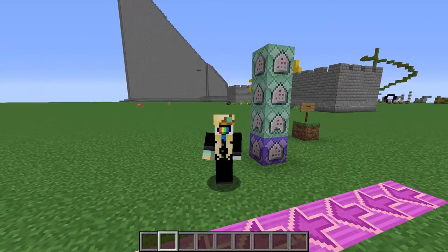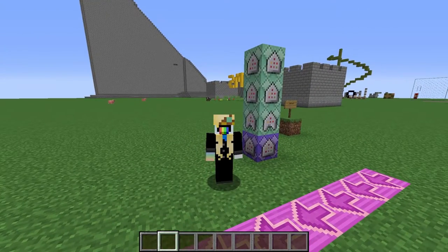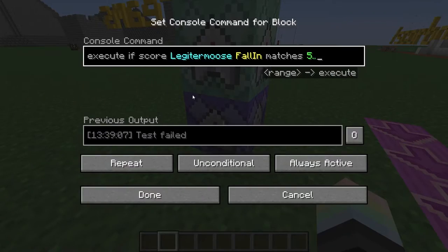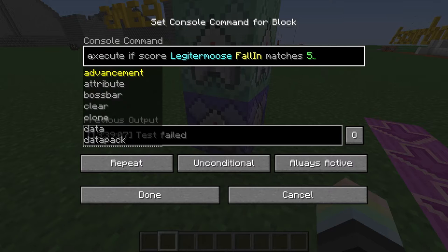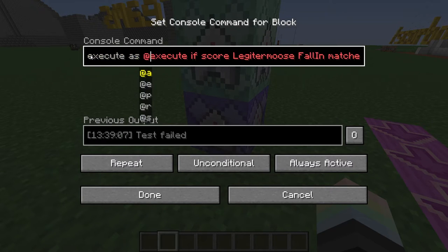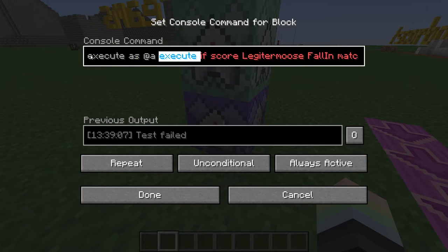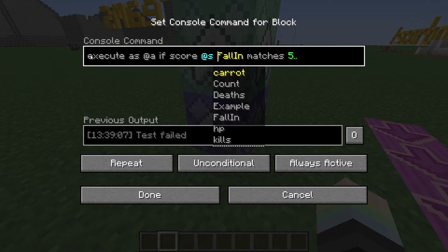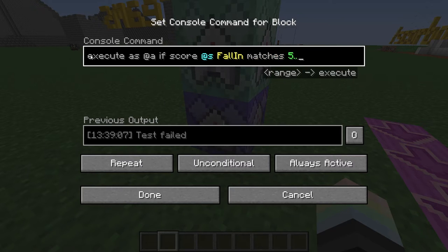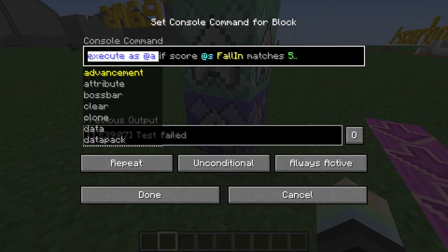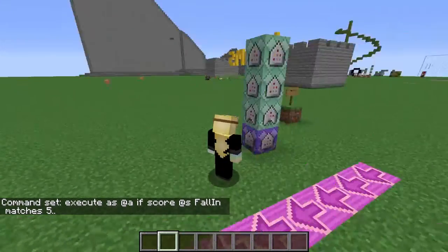To address the viewer question from earlier, the way you would do this if you wanted it to work for all players is just to add execute as @a at the start. And then do if score @s fall-in matches five dot dot. You just got to start it off with that execute as @a. This is covered in my execute tutorial.